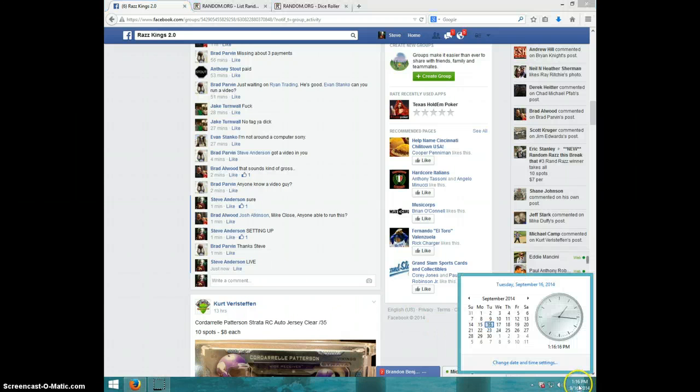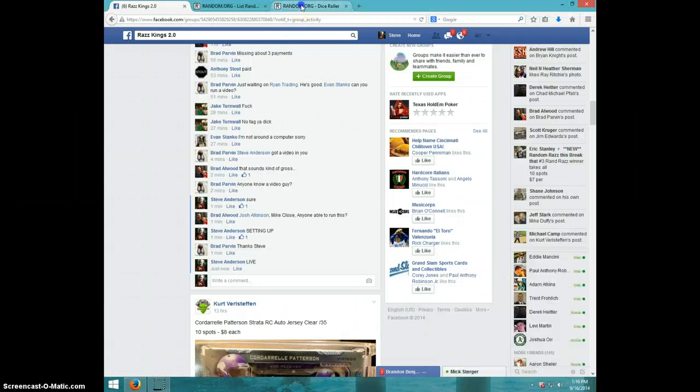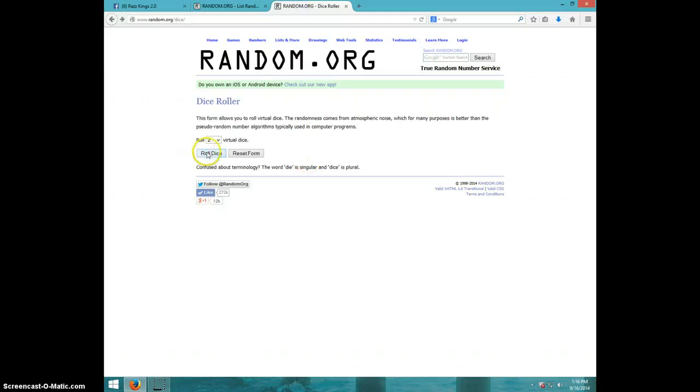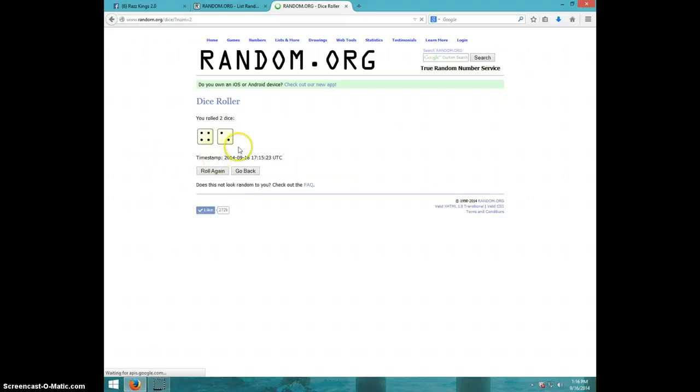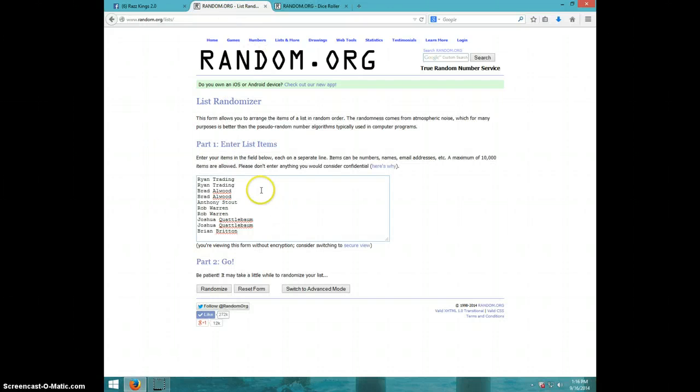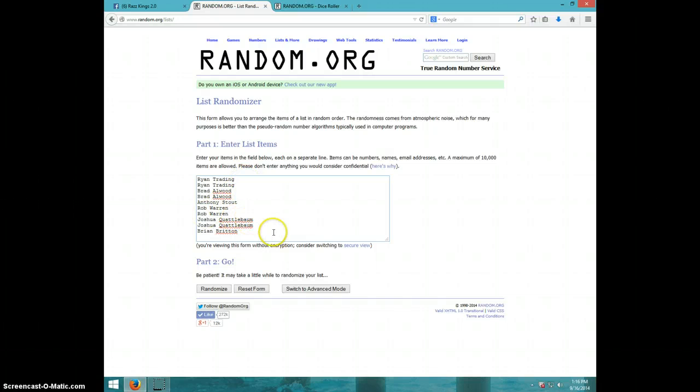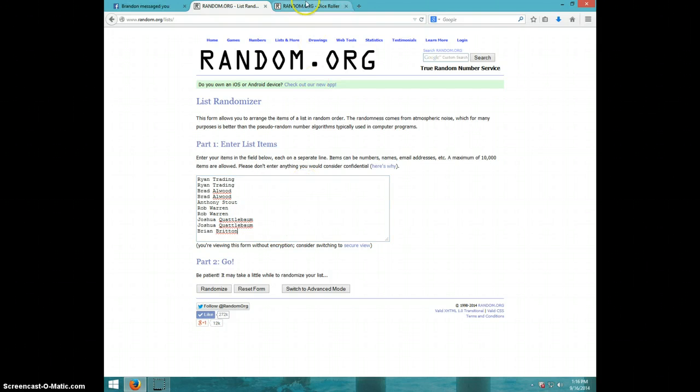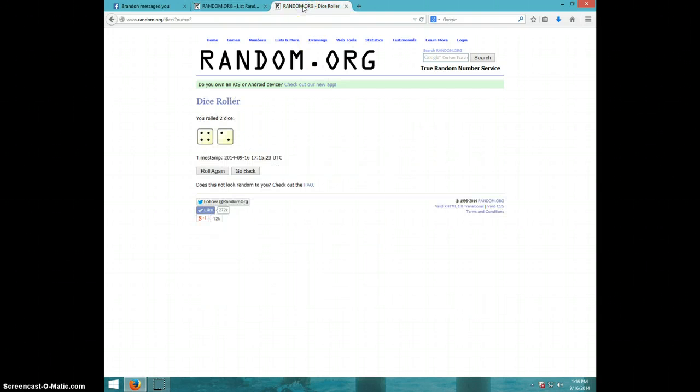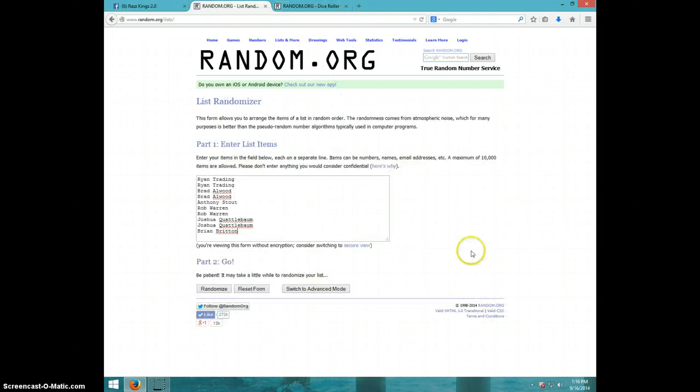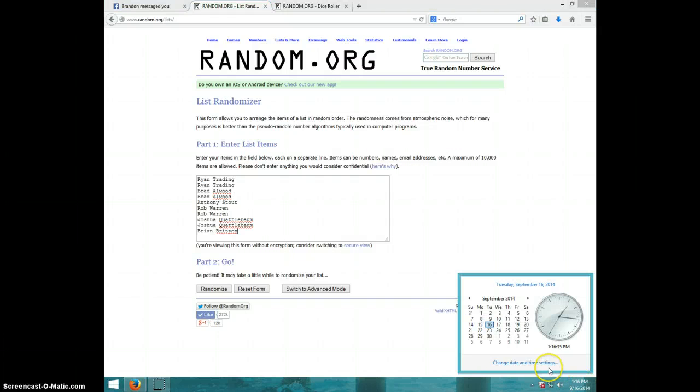It is 116. Two dice, no snake eyes. Six times. We've got Ryan for two, Brad for two, Anthony, Rob for two, Joshua for two, and Brian. And we are going six times. It is 116. Good luck.